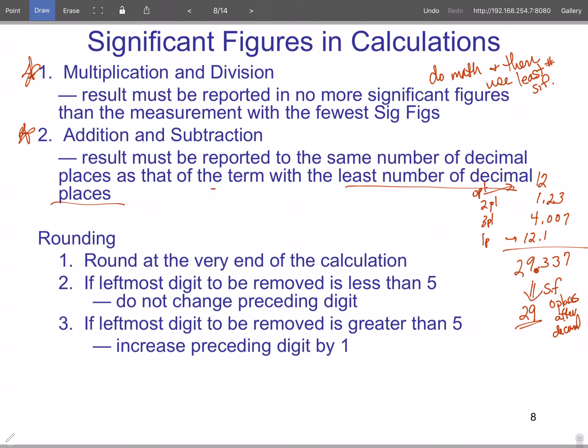The last rule is rounding. Do not round at each step — do not round at all until you reach the very end. We use the five rule: 4.5 rounds to 5, and 4.4 rounds to 4. There are multiple ways to round — some use odd/even rules — but we're using standard rounding. So in our addition example, we had less than five after the decimal, so we left it as 29.